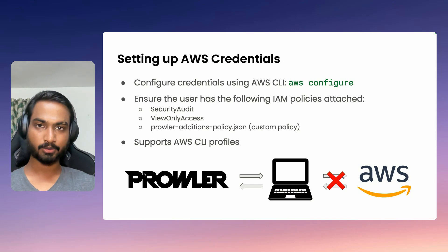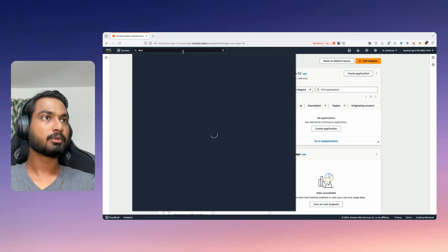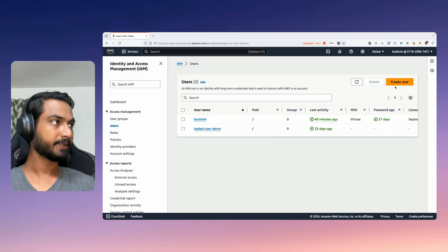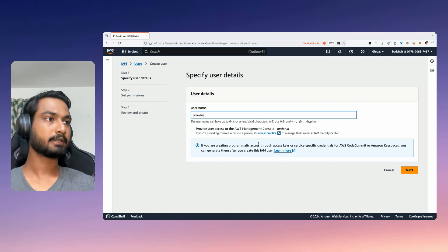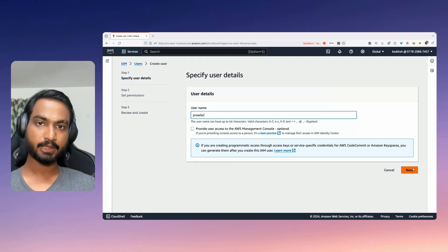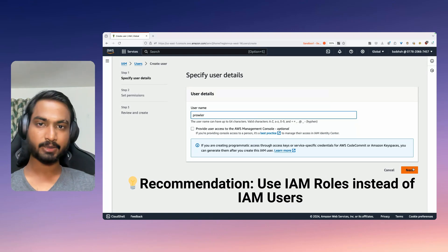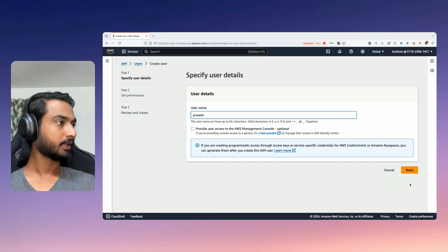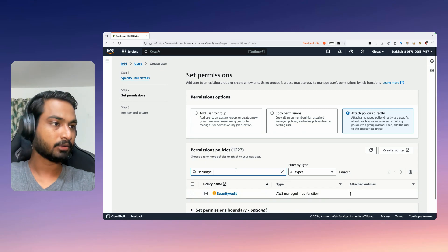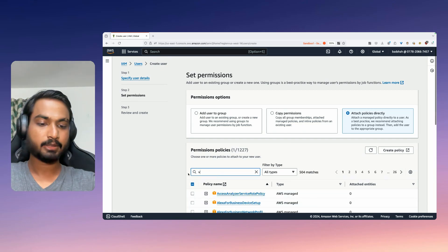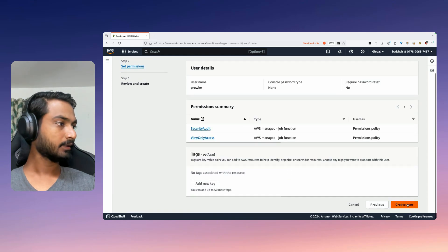Let's quickly go ahead and set up our Prowler IAM user. I've already logged into my AWS account. I'll go to IAM and click on Users. Let me create another user specific to Prowler — let me name it 'Prowler'. One thing to note: I highly recommend using IAM roles instead of IAM users; I'm creating a user here just because this is a demo. Let me click Next, then Attach policies directly. We need the Security Audit policy and the ViewOnlyAccess policy. I've selected both policies — click Next and create the user.